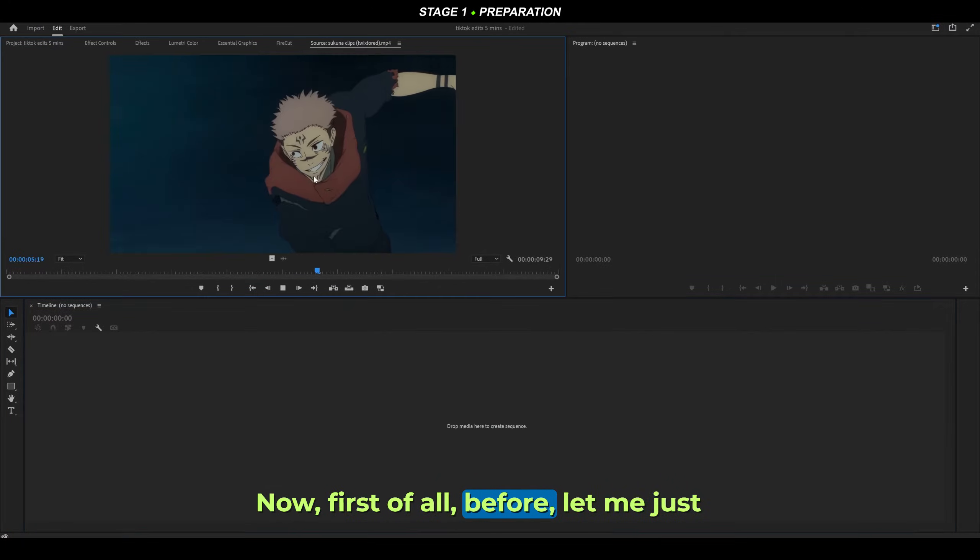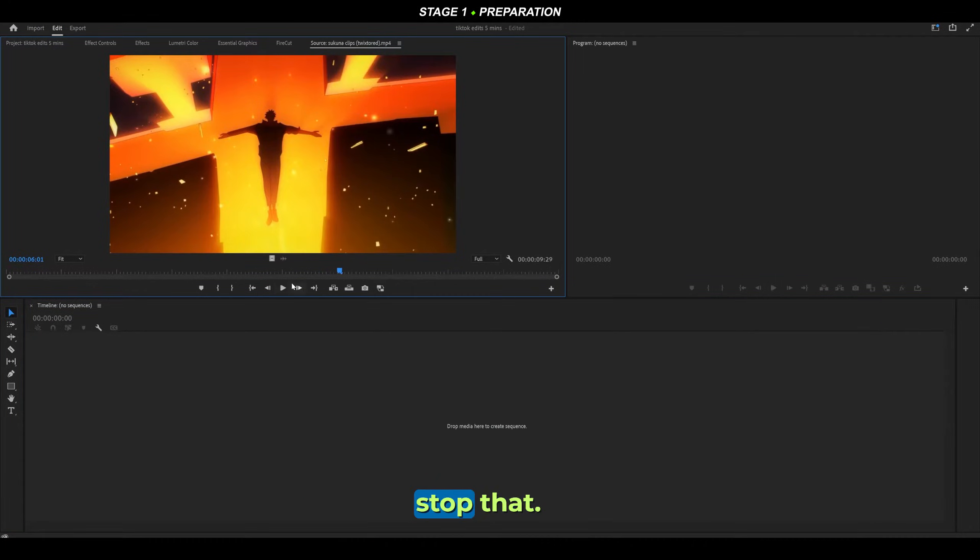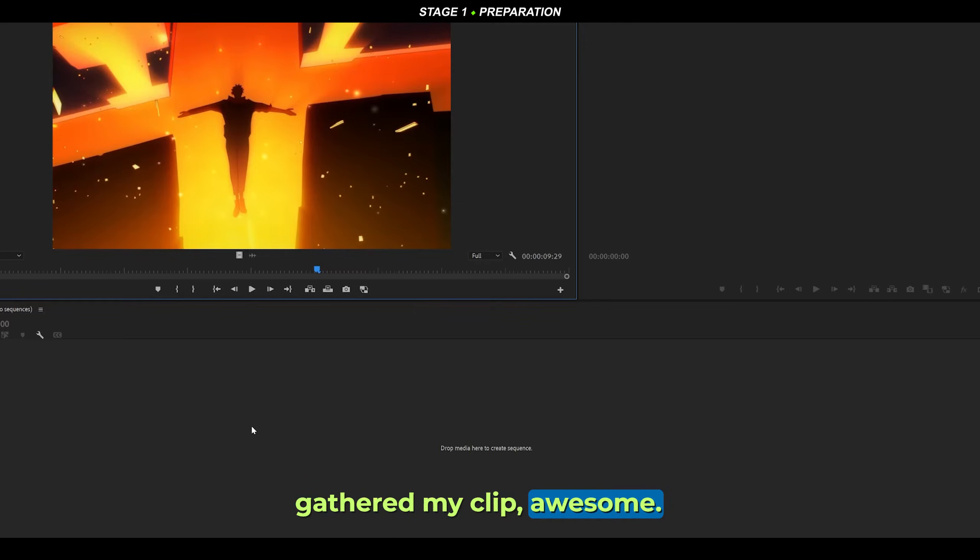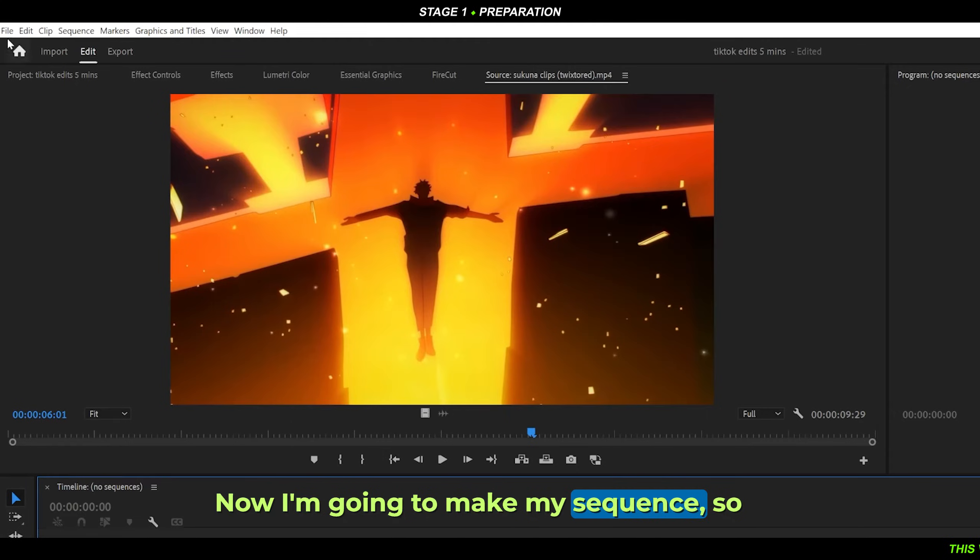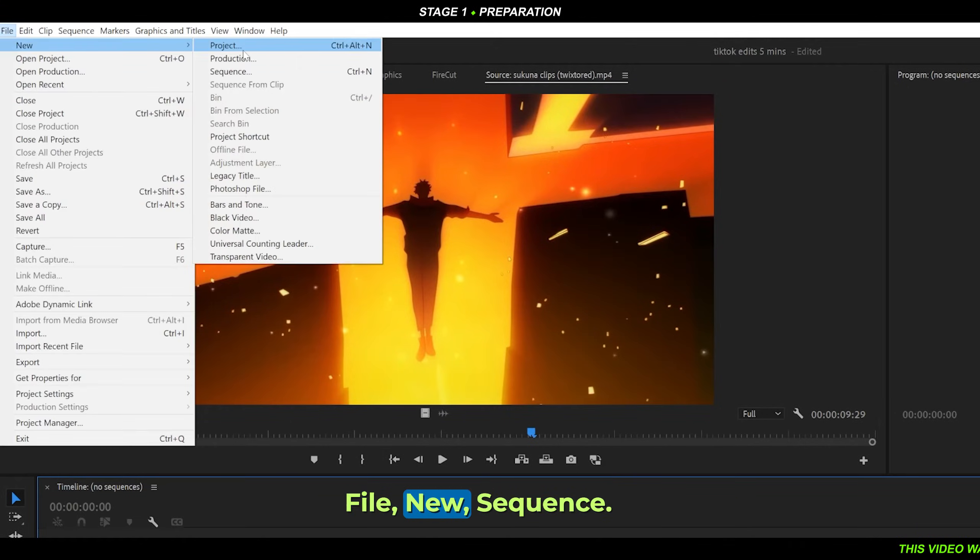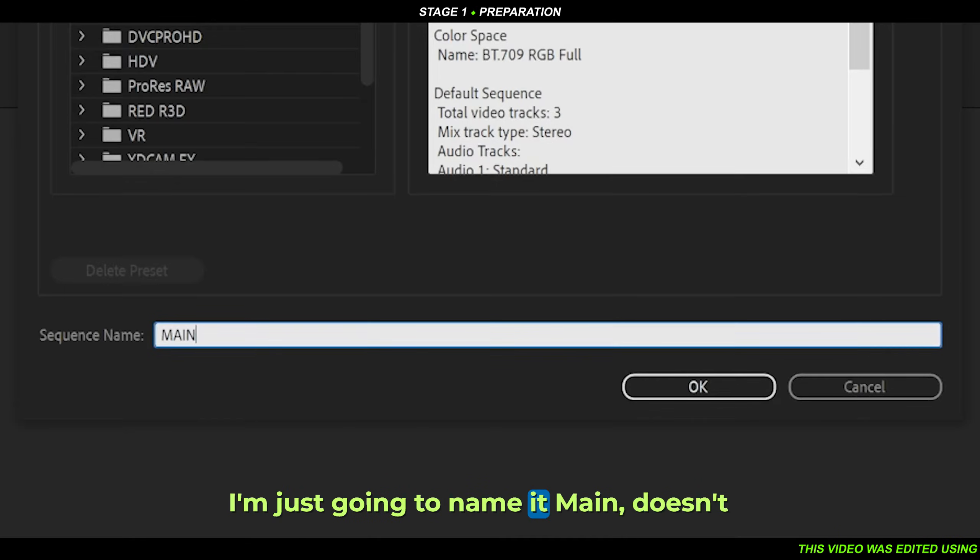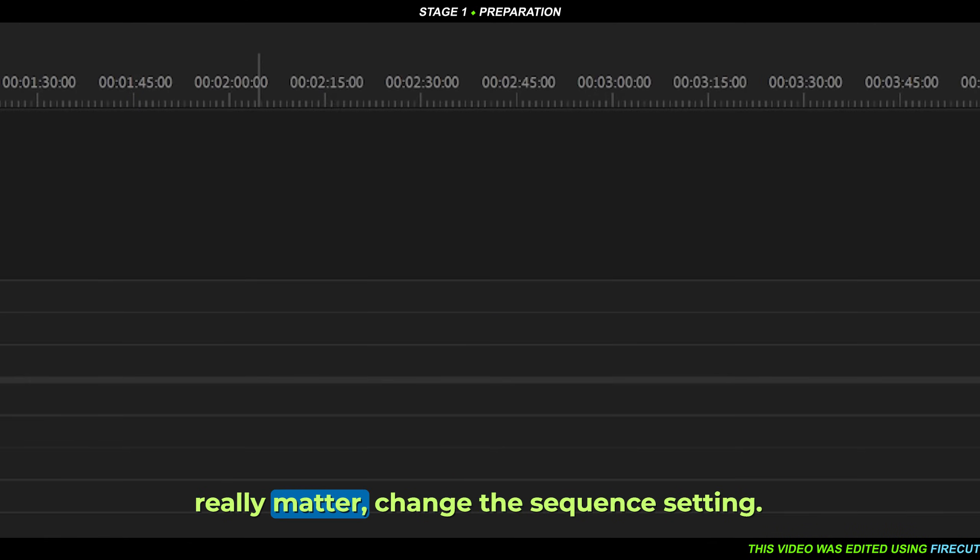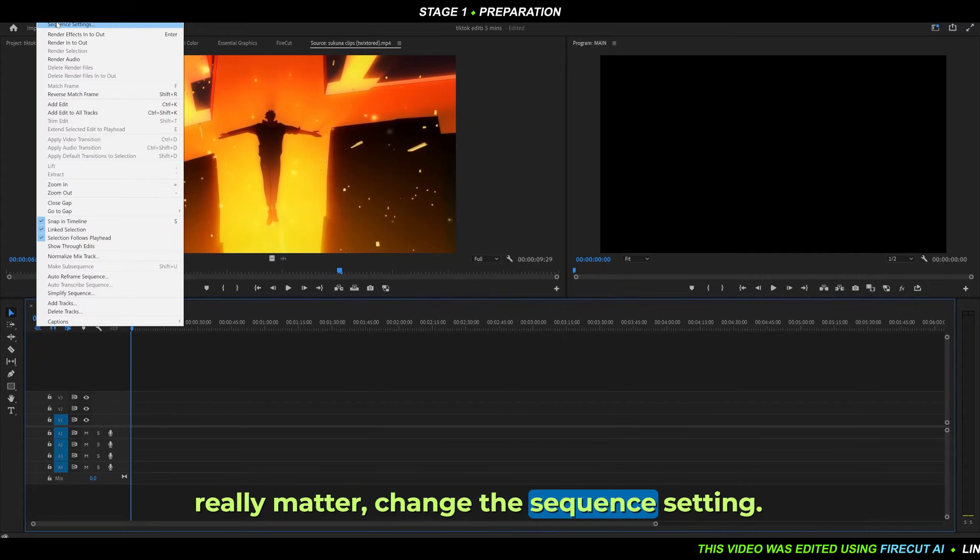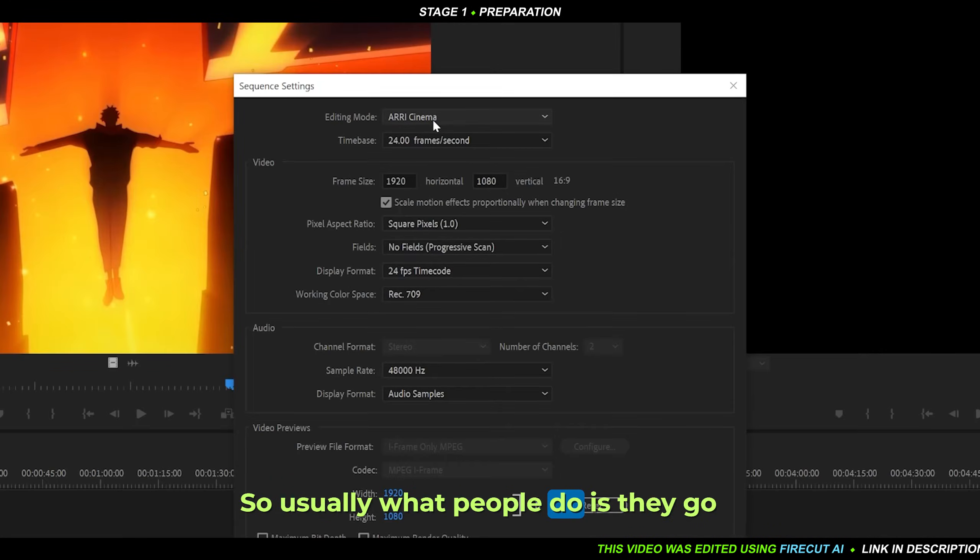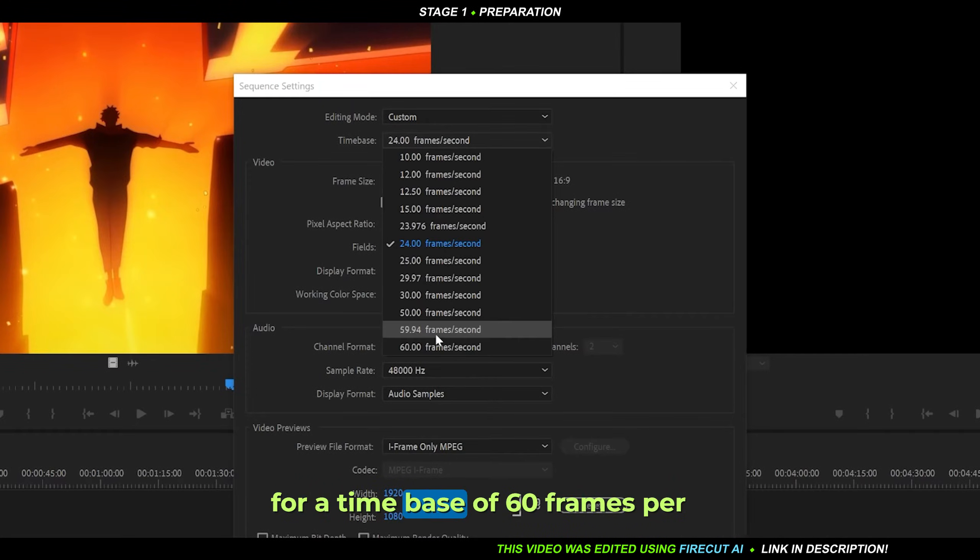Let's assume stage one is done - I've gathered my clips. Now I'm going to make my sequence: File > New Sequence. I'm just going to name it 'Main,' doesn't really matter. Change the sequence settings. Usually what people do is go for a time base of 60 frames per second.